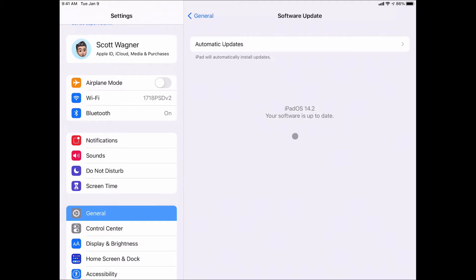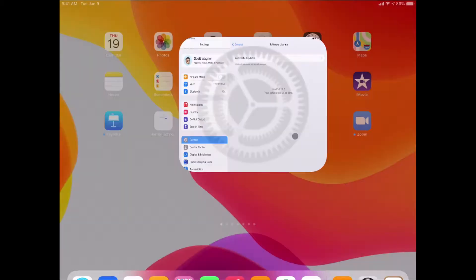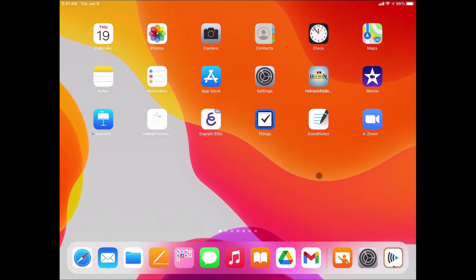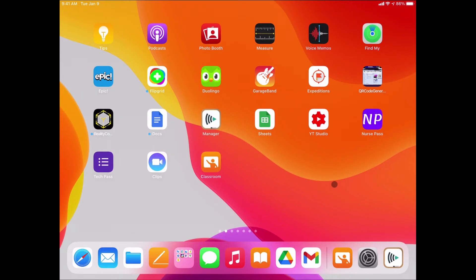The second thing you need to make sure you've done is you have the Apple Classroom app in your iPad. If you have the app, you probably have the old version of that app.